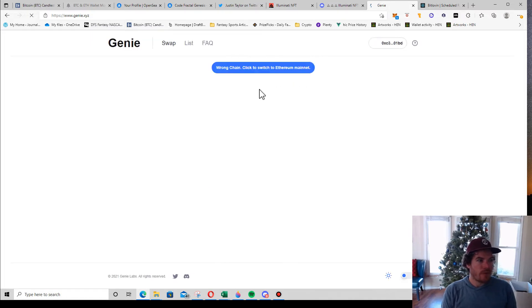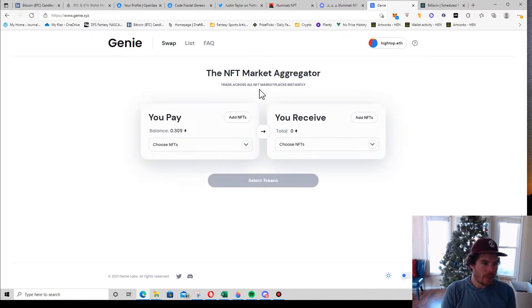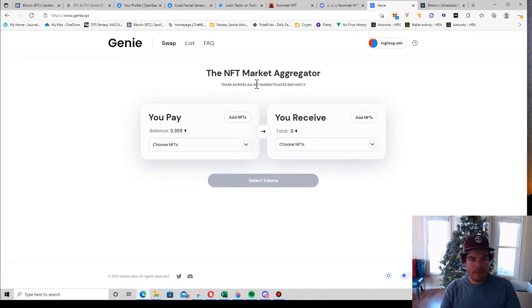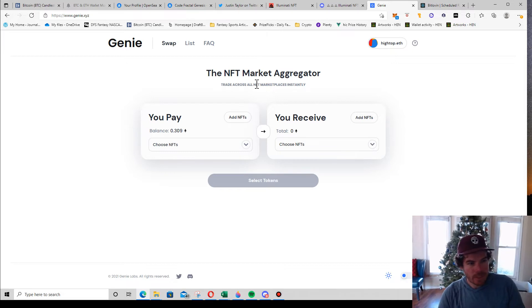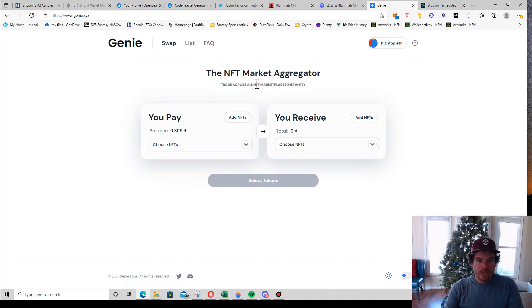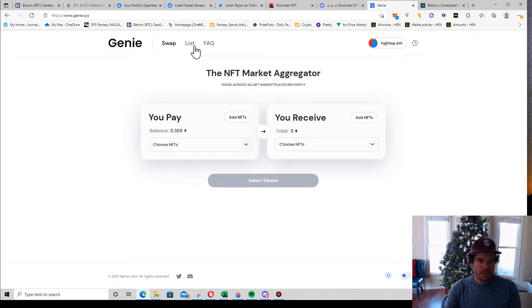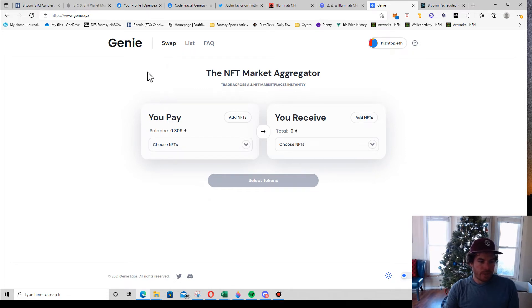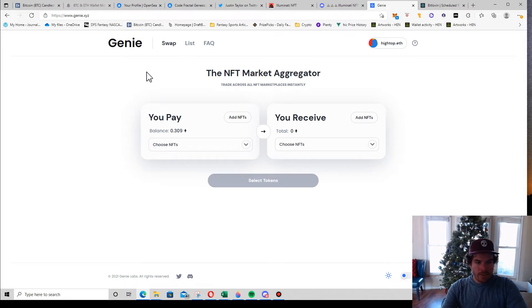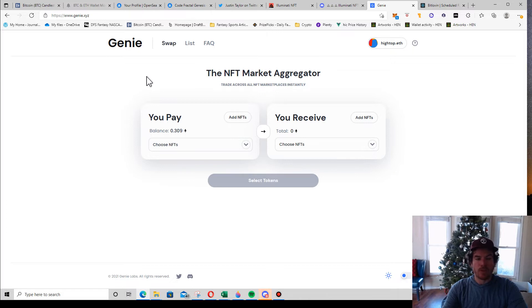If you're unfamiliar, Genie Swap basically is a way to buy in bulk or list in bulk your NFTs. If you list on Genie Swap, they will list it for sale across the different marketplaces. I don't know of any others that are doing that. That's one benefit.